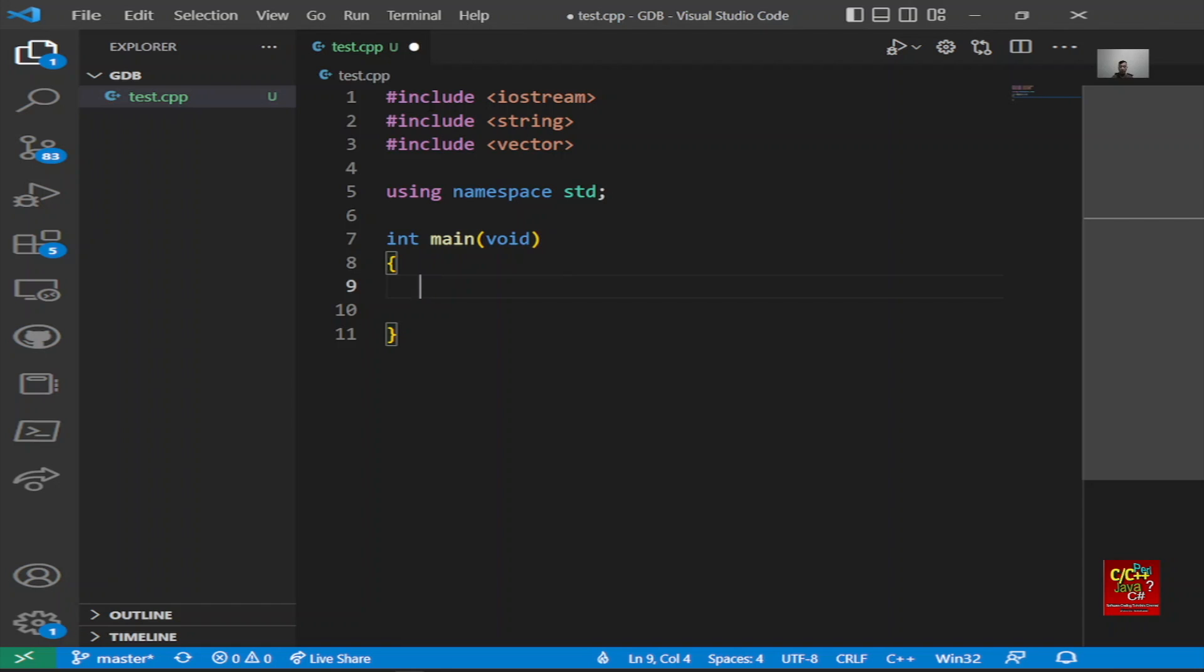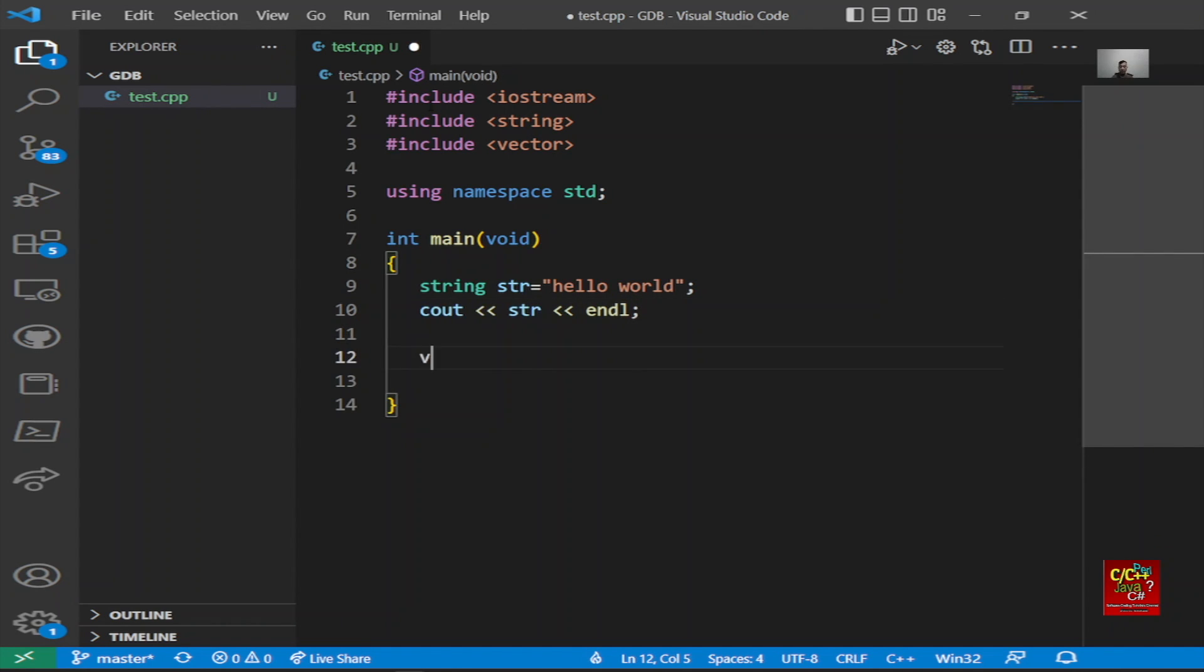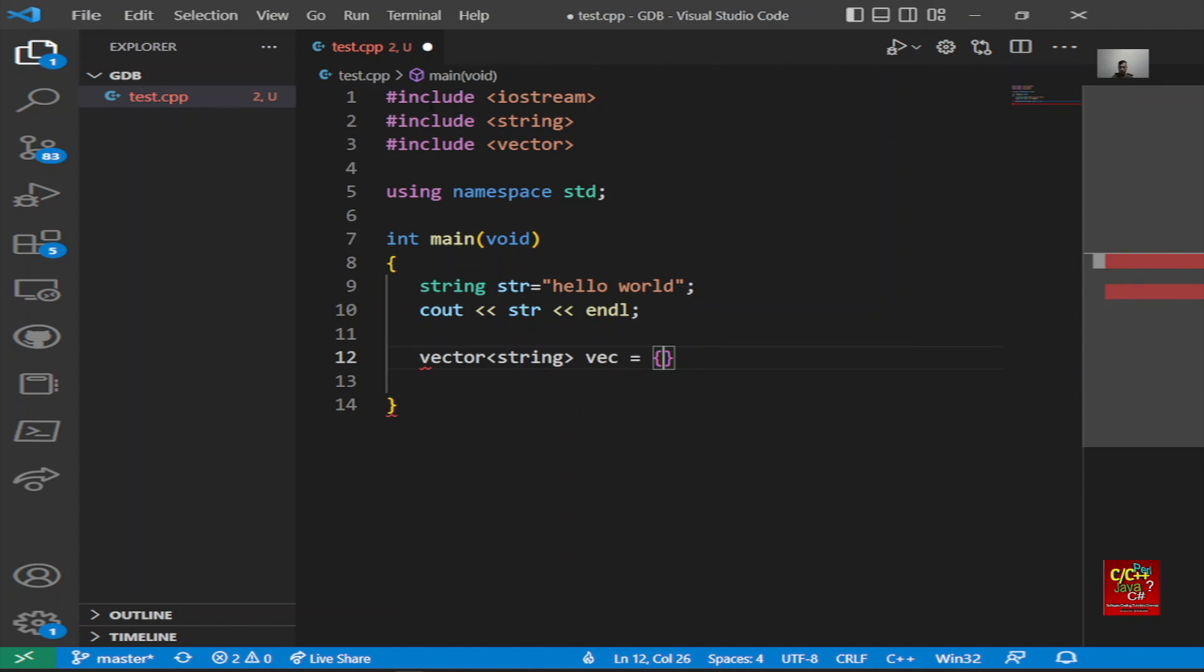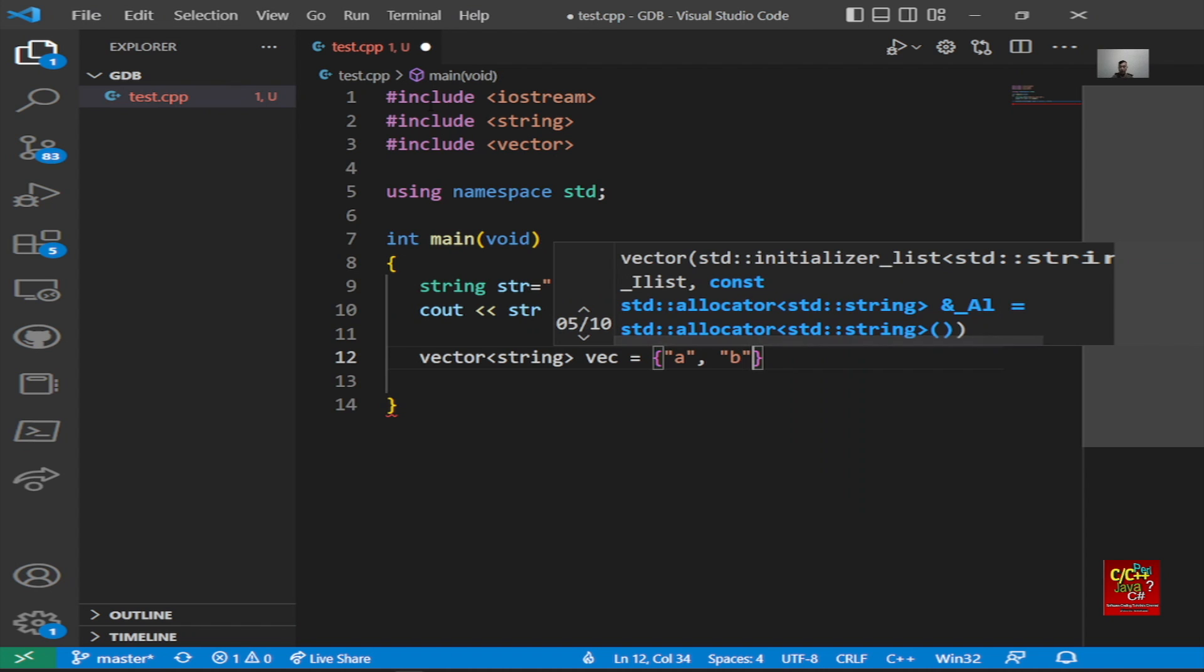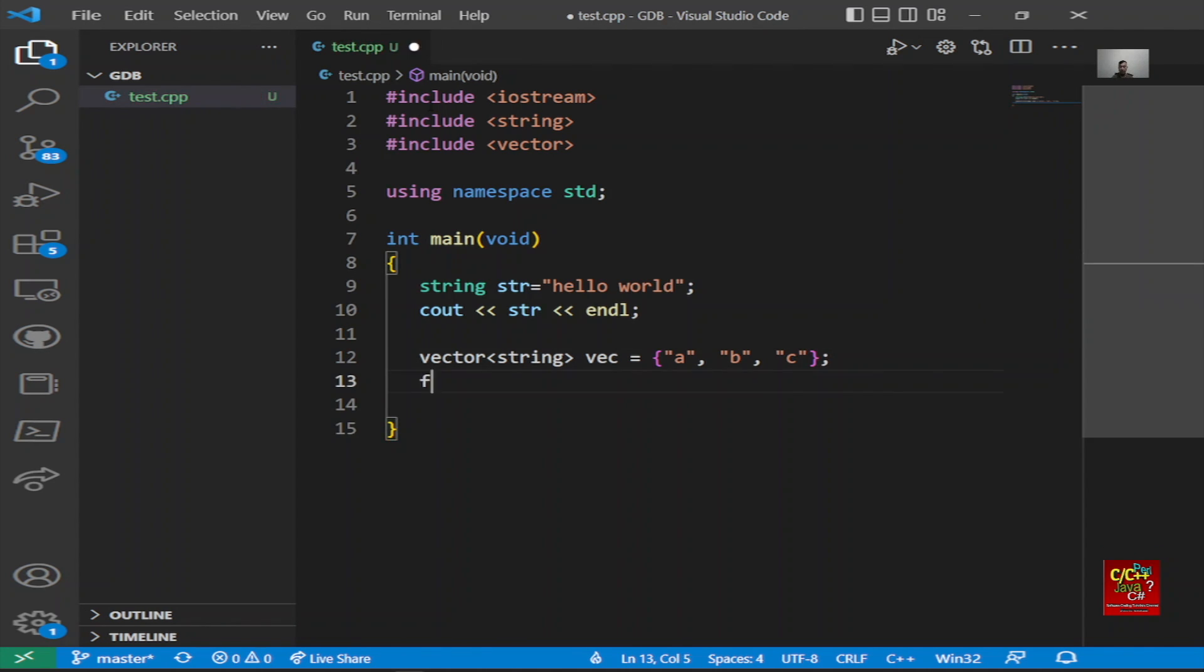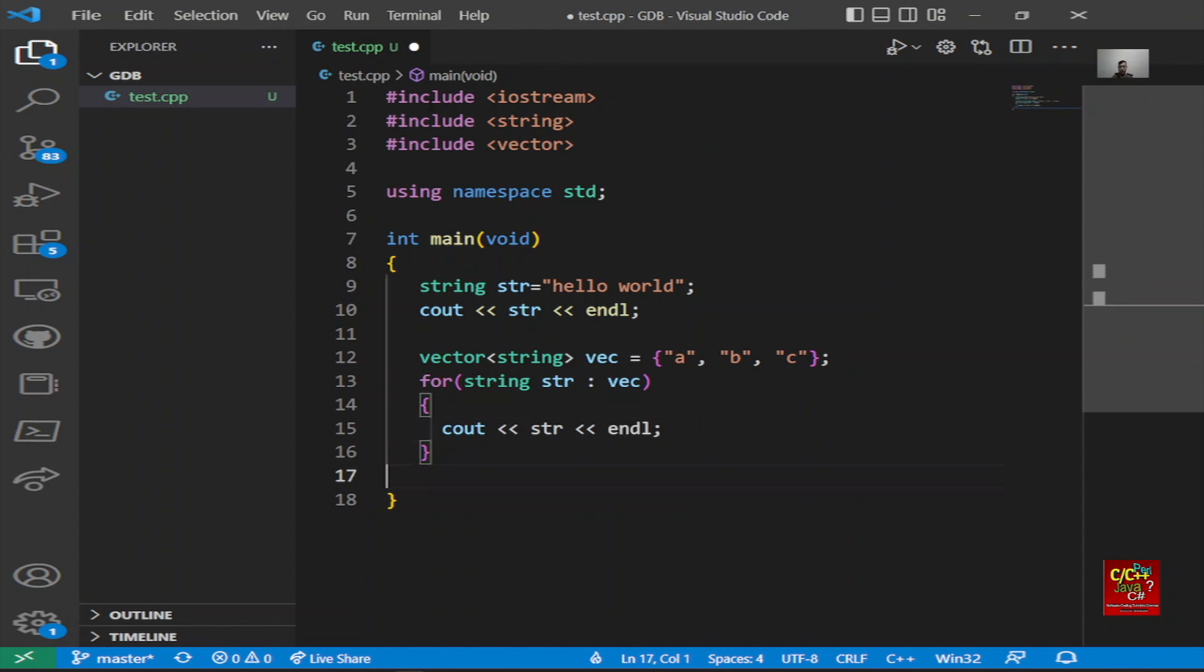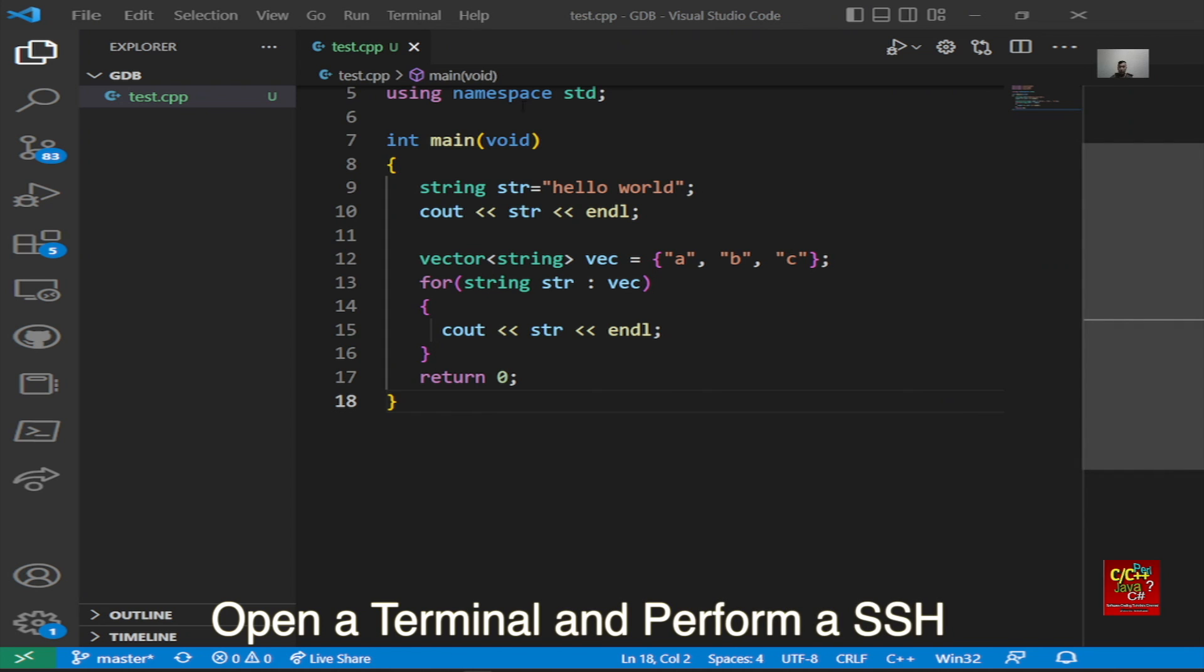For example, type string str equals hello world, and then cout string in line. Declare, for example, a vector: vector string vect with elements a, b, c. And then you can loop through the vector. So for string str in vect, cout string in line. To keep it short, basically, okay.